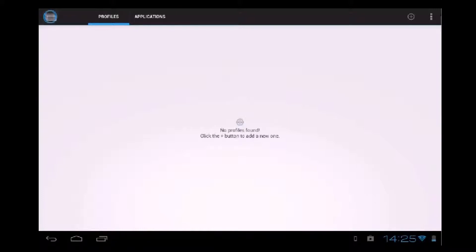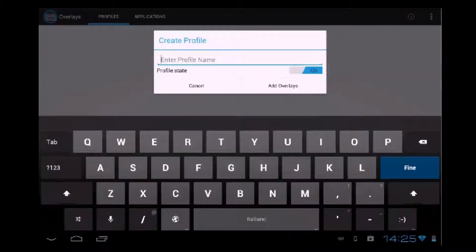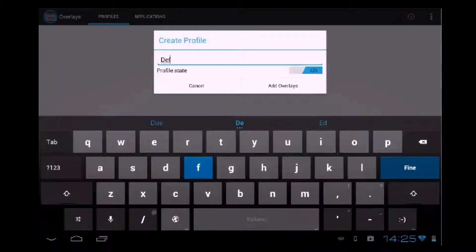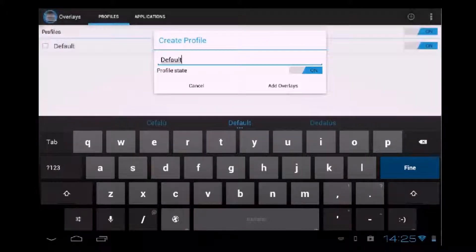First of all, we have to create a profile. So let's create a new profile. Let's call it Default. Profile state, obviously, on. And Add Overlays.